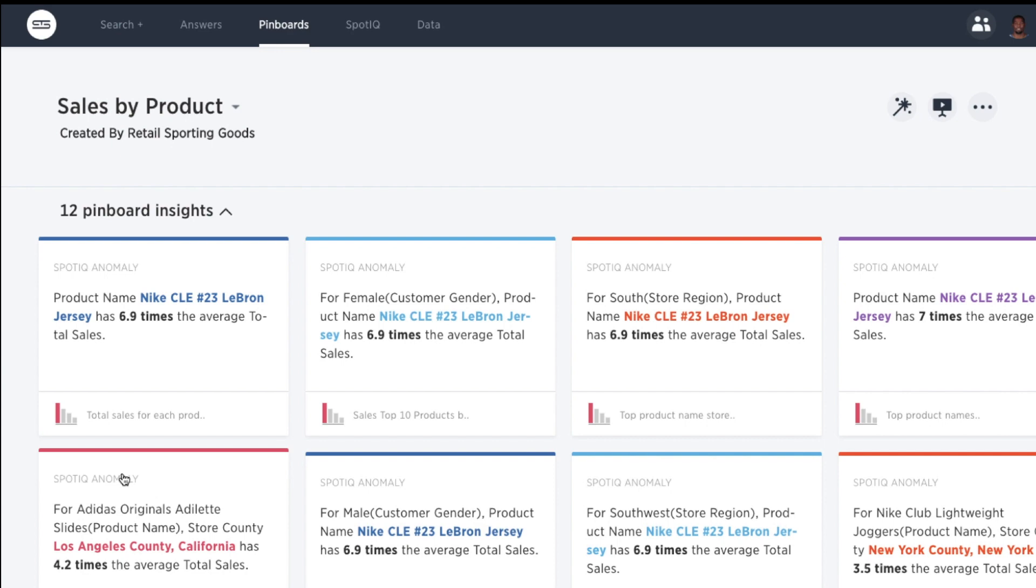SpotIQ makes it easy to explore your data, even when you don't know what question to ask. SpotIQ's augmented insights are woven throughout ThoughtSpot.